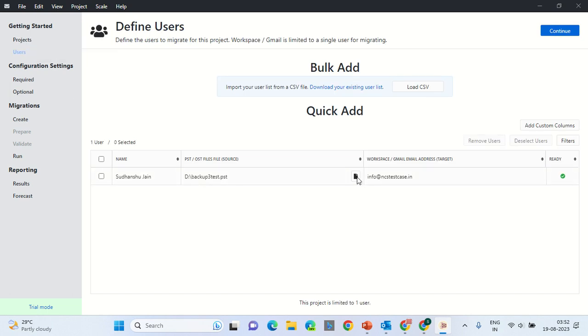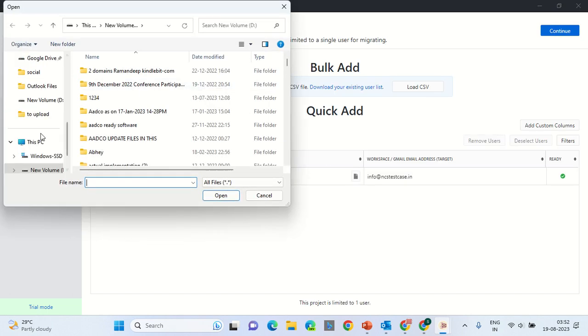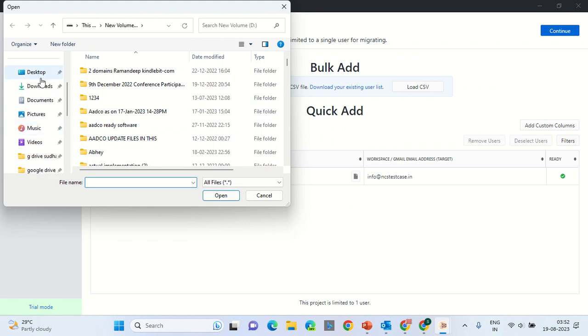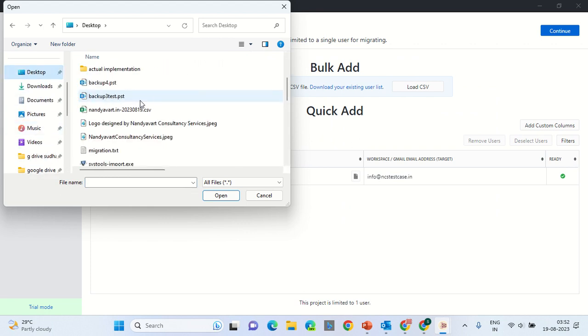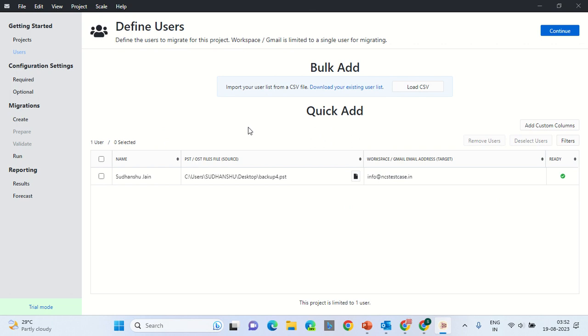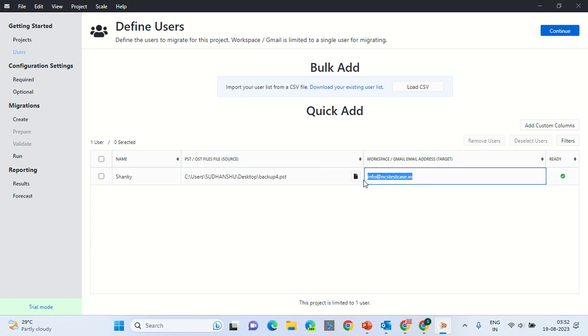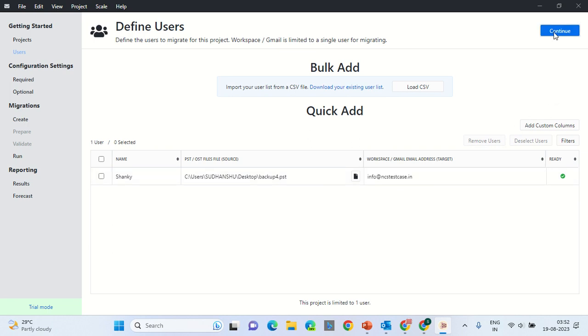On the user selection, select the PST you want to migrate. That is, go to the desktop and select Backup4 file or whatever name you have given to the file. Here you will mention the name. Over here you will mention the destination email address. This is the corporate email account of Google Workspace. Then click on Continue.